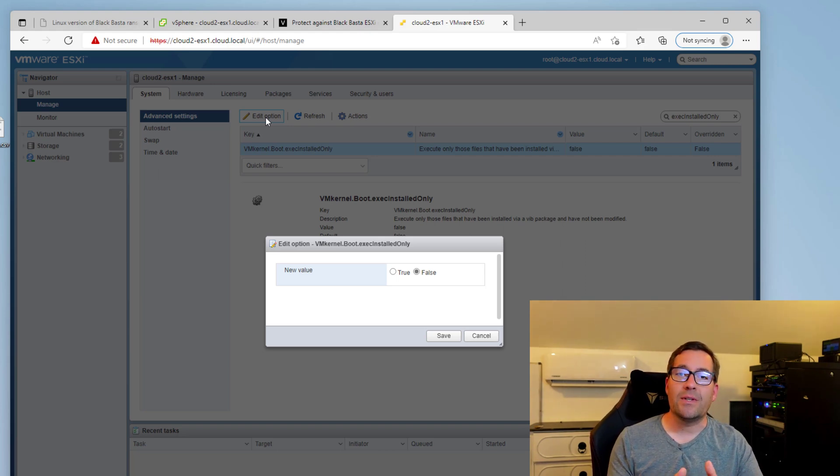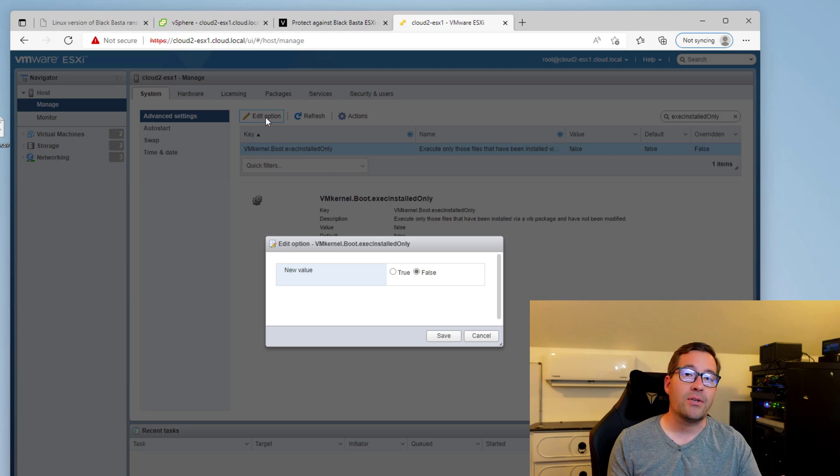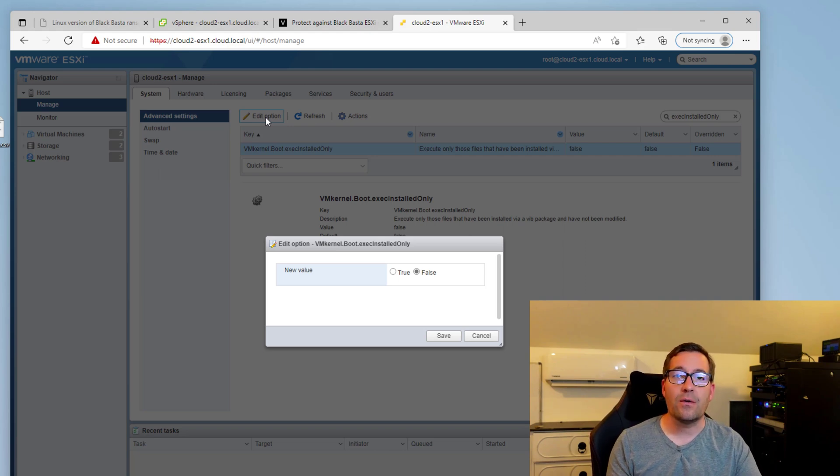So when this configuration setting is set to true, it will deny executing that are not signed VIB files. So it definitely is a great protection against ransomware that would target your VMware ESXi server. Last but not least on the list to protect your VMware ESXi server from ransomware is to update VMware ESXi.